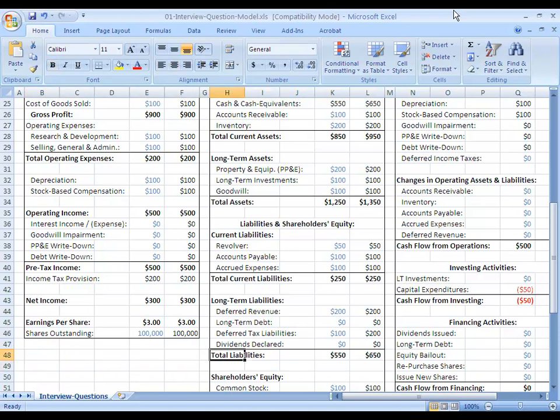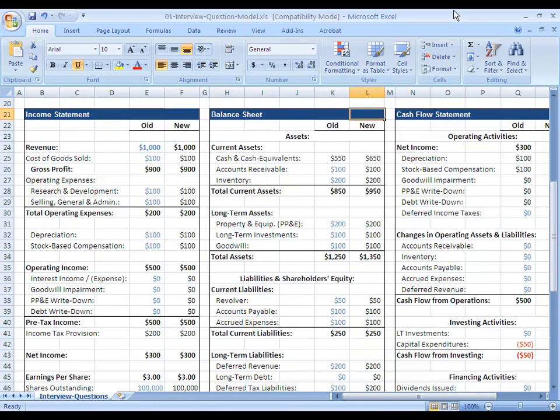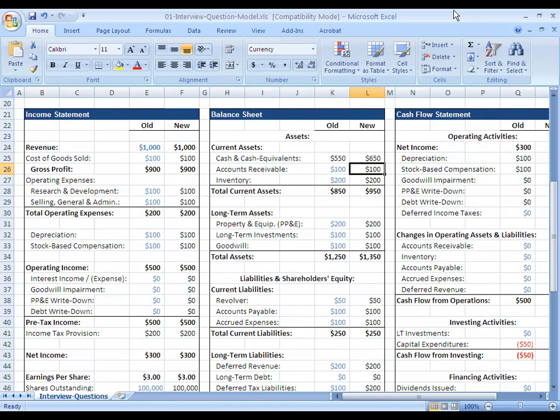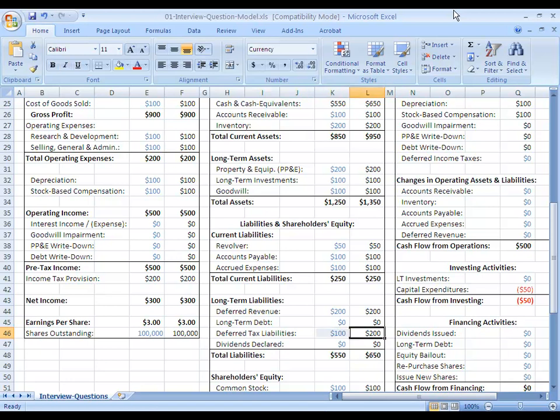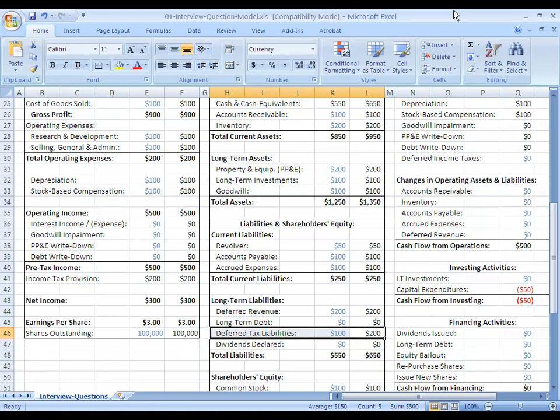So another way we could actually show this transaction is we could actually have a deferred tax asset on the asset side and we could have the deferred tax asset going down to balance this change in cash. Or we could have our deferred tax liability here going up to balance it. They're both equivalent because if you think about it in accounting terms, cash is always going to go up and you need something else to balance it. So they're basically the same thing, it's just a personal preference which one you choose. Companies do it differently depending on their accountants and their auditors. I prefer to list everything in deferred tax liabilities here to consolidate it. So that's what we're doing in this case.